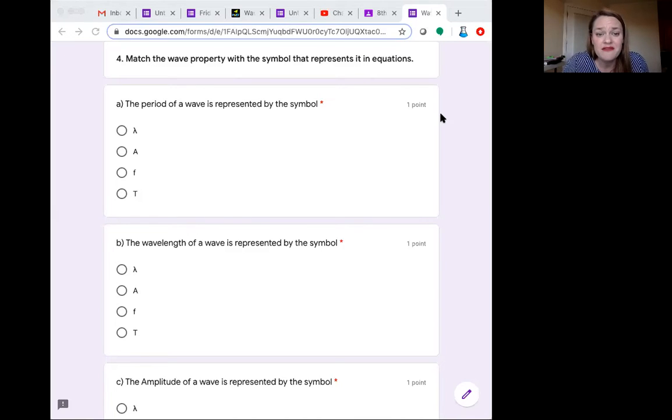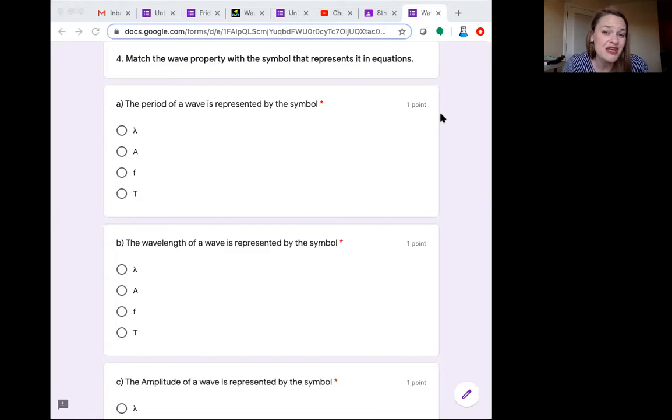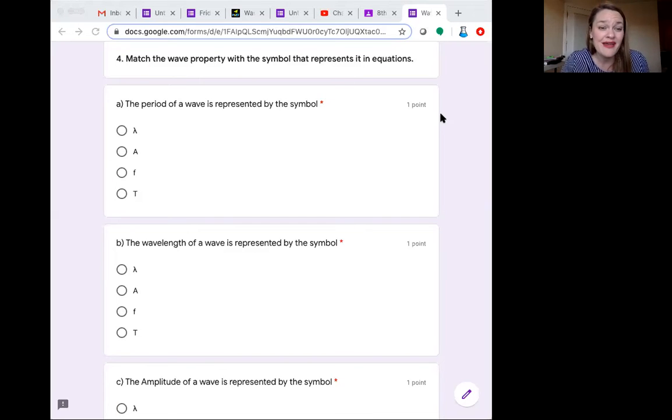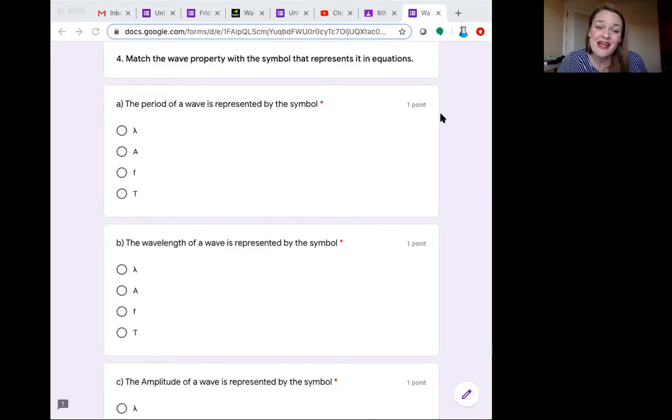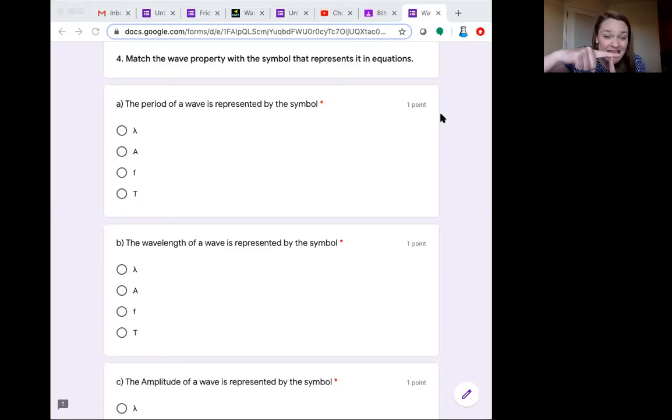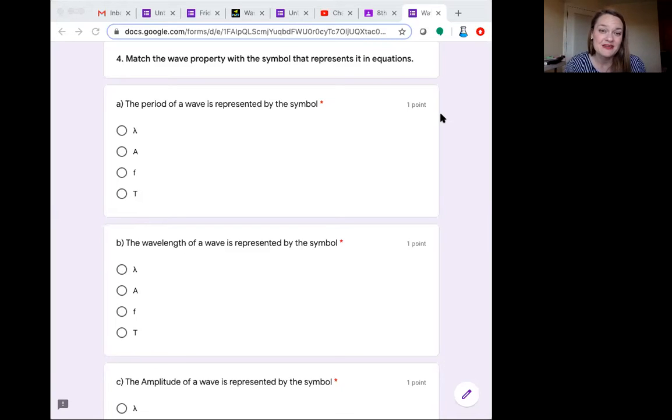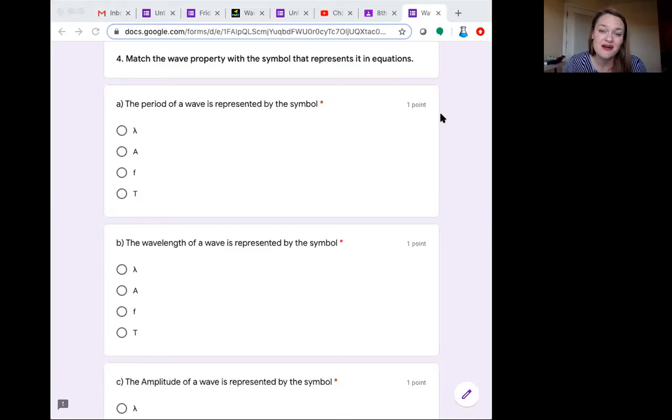The period of a wave is represented by this symbol. Period. We have a great big T for time. So a great big T is our period.